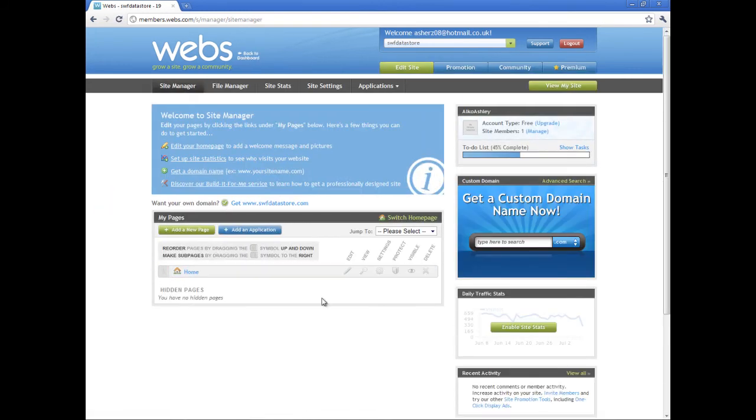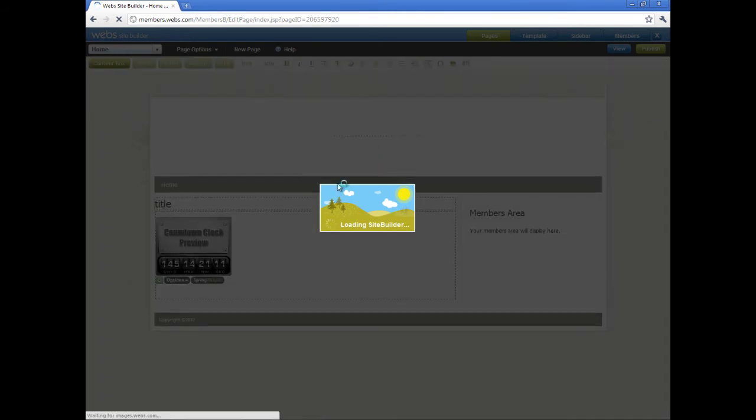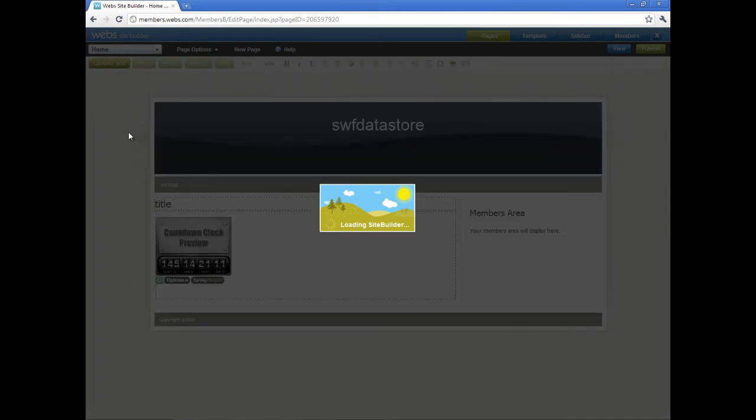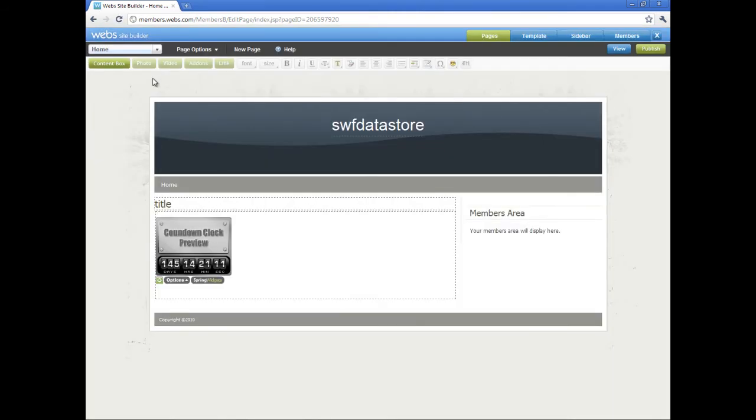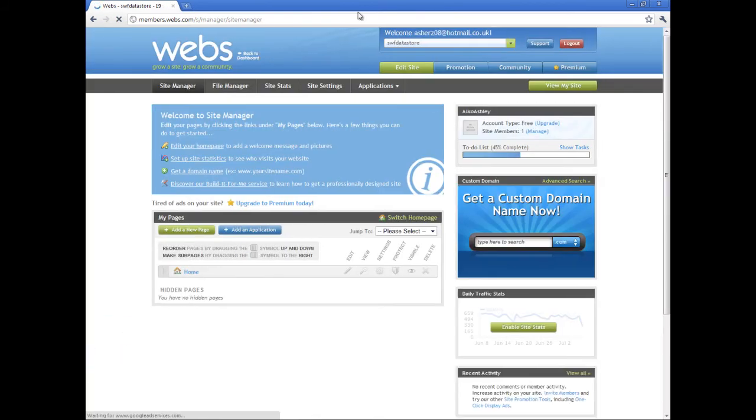If you've just made a site, you will come to the site builder. To get back to the desktop, simply click that bit there, website builder, and you'll come back to here. Select file manager.